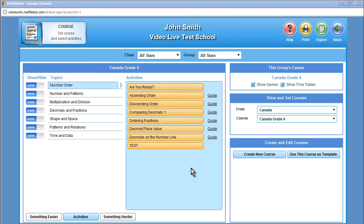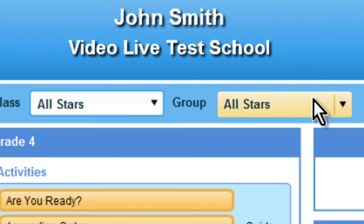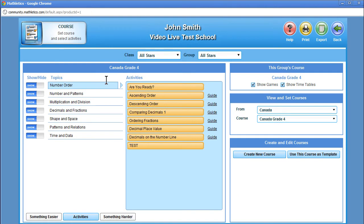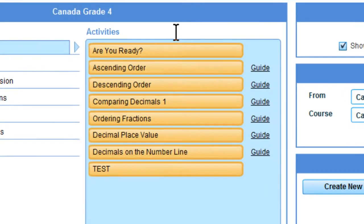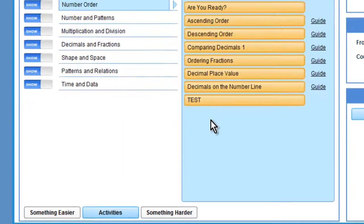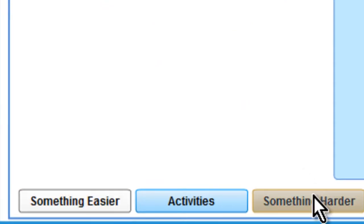Teachers can review the curriculum of their classes, groups, or students by using the drop-down menu at the top of the page. This page also lists out the topics or strands as well as the activities or concepts for each class or group of individual students. There is also a link called a guide next to each activity so teachers can review what the activity covers. At the bottom, teachers can include something easier or something harder for those students who need a change of pace from the regular activities.